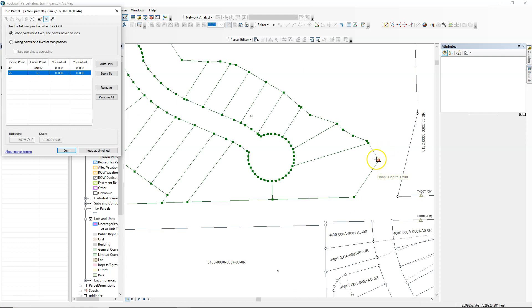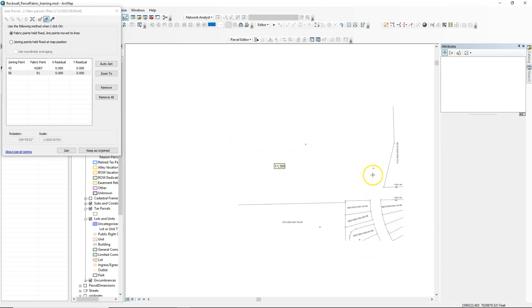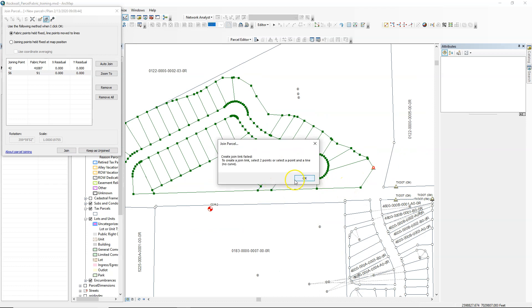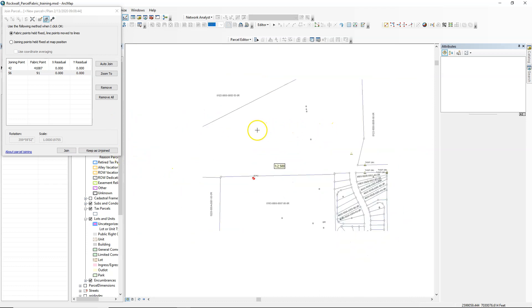So then, at this point, what I do is come along and find any other areas that I'm able to join to, join the fabric points to during this process.